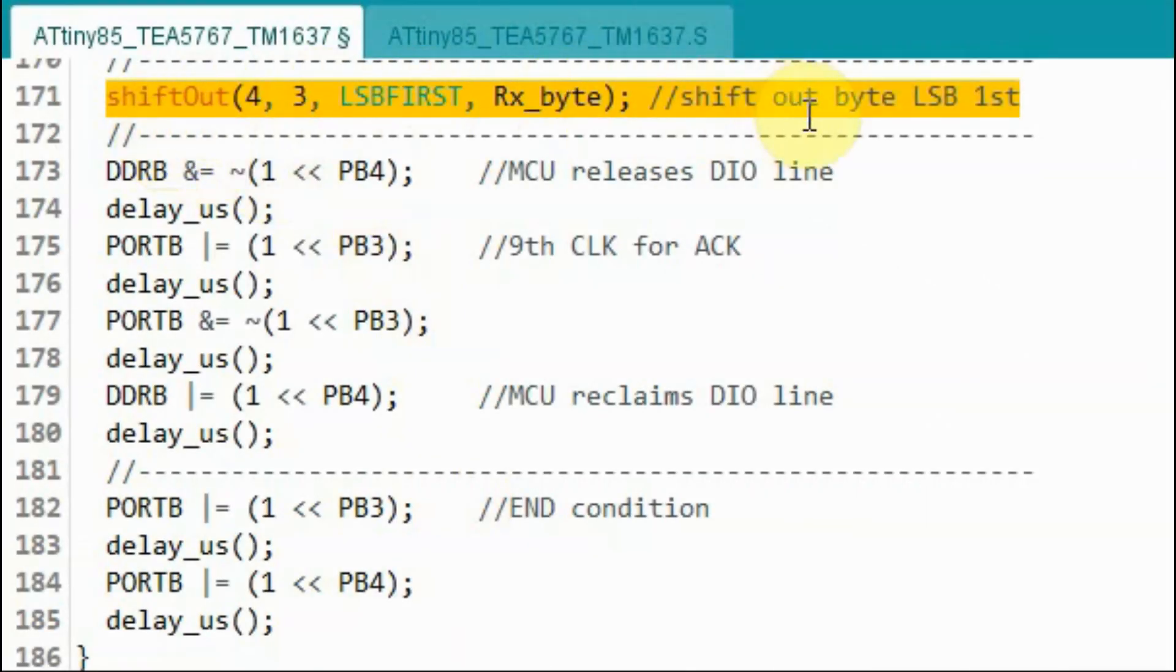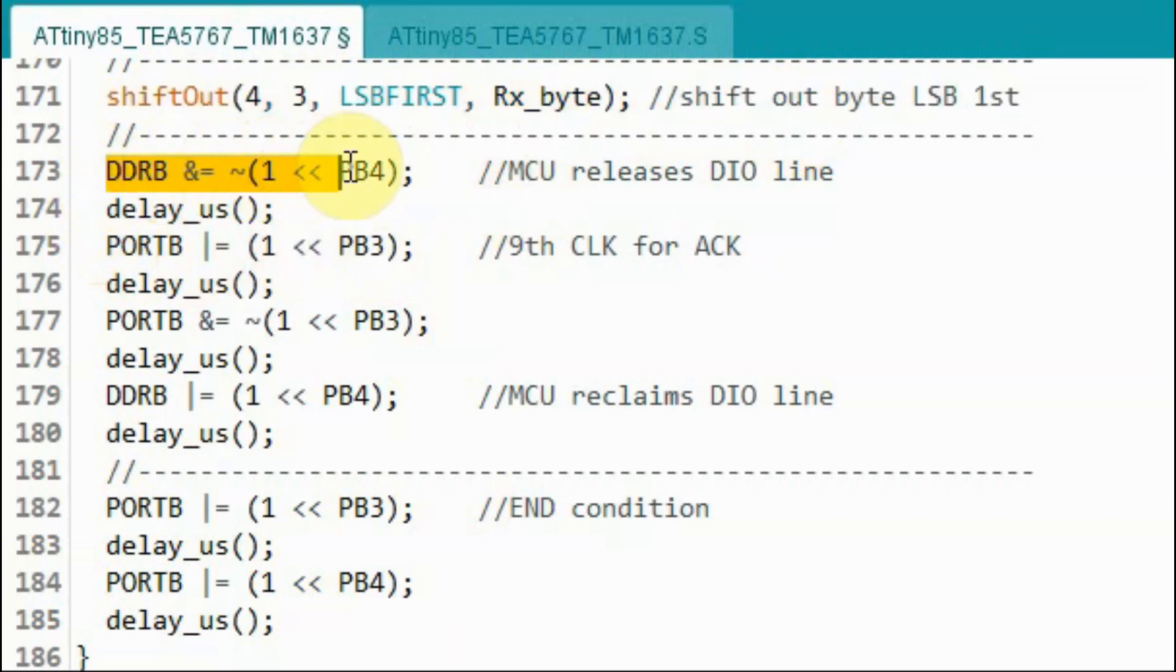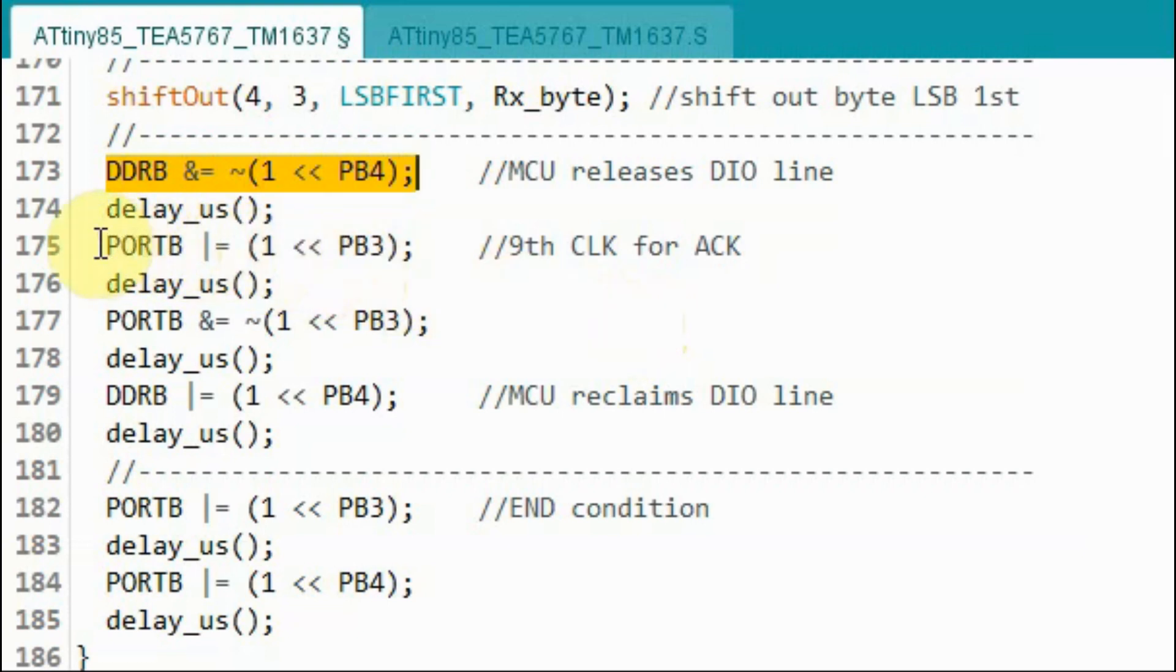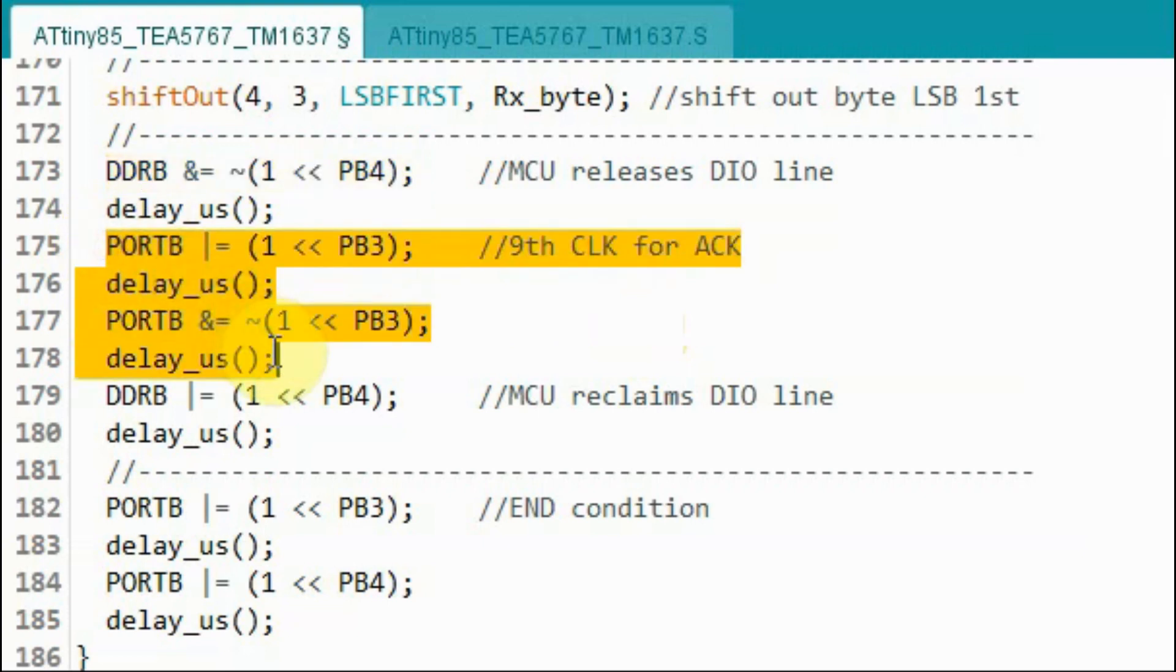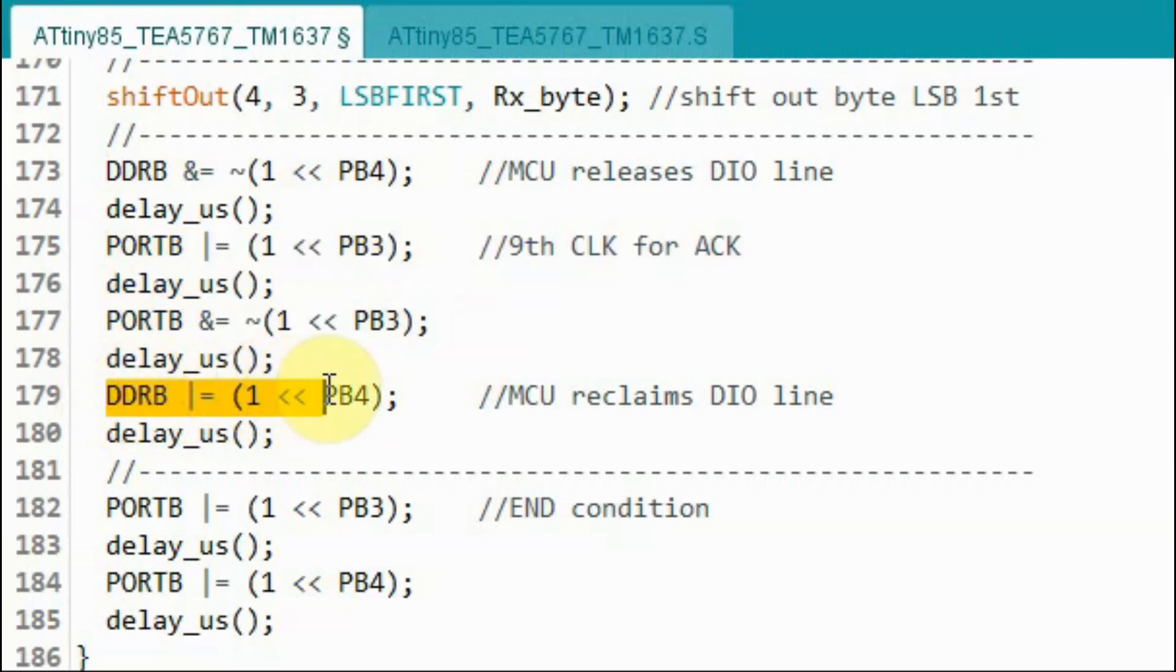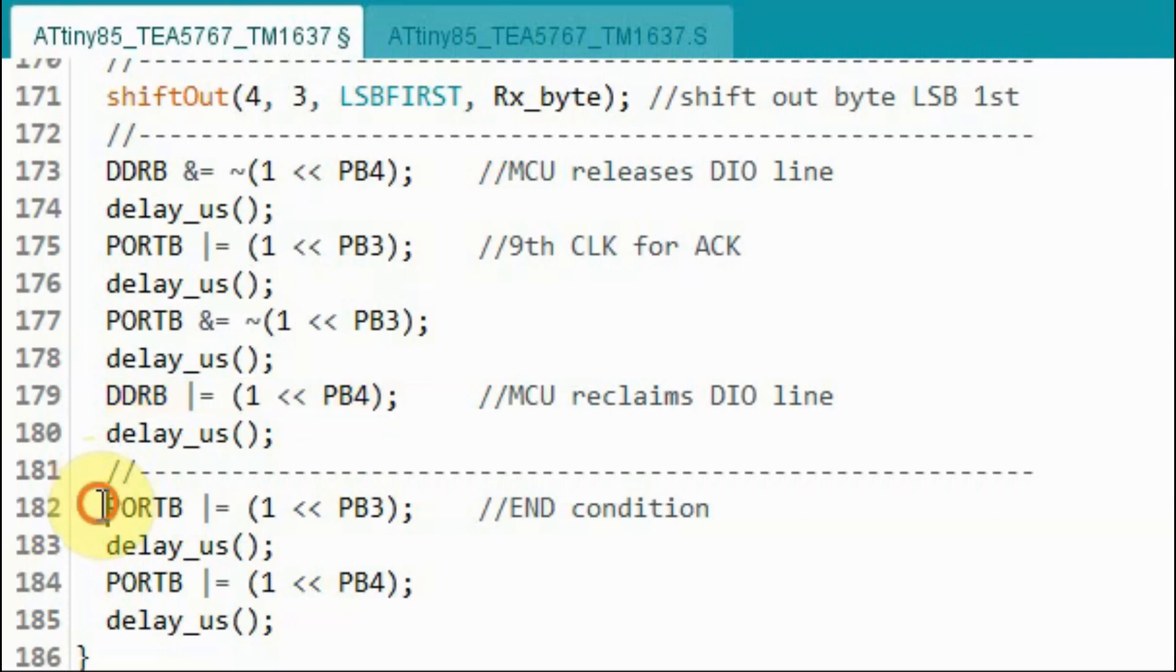Once the byte is shifted out and sent to the TM1637, the microcontroller releases the DIO line so that the TM1637 can send the acknowledgement pulse. The microcontroller generates a 9th clock pulse for the acknowledgement, then reclaims the DIO line and sends the end condition.